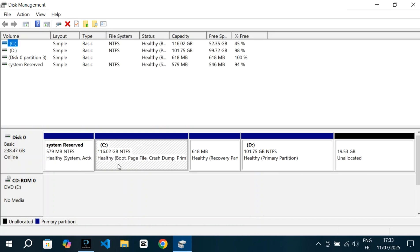Right next to it, there's the C drive, which has around 116GB and contains my Windows installation. After that, there's a tiny section labeled Healthy Recovery Partition. This is used for restoring Windows if something goes wrong, so again, we don't touch that either.